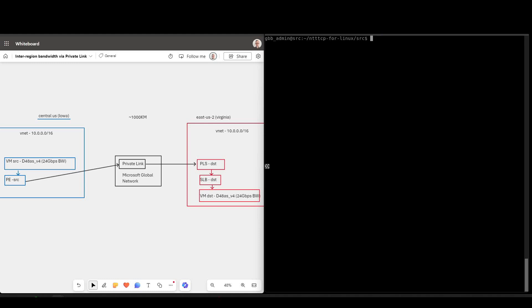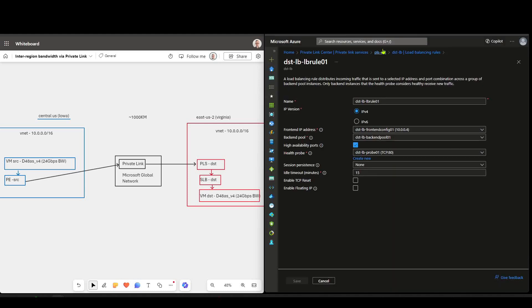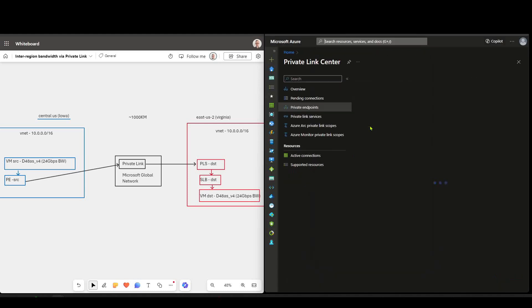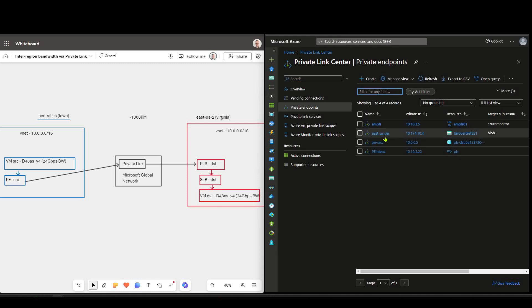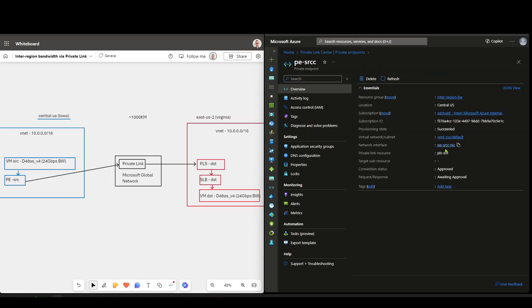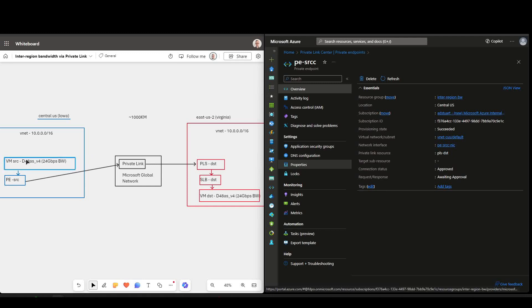Now I'll jump to my source virtual machine, and I'm going to start the sending process with the toggle for 10.0.0.5. Now 10.0.0.5 is, if we remember from our portal walkthrough, it's my private endpoint over here. So I'm basically saying, on my source, start sending data, and go via this private endpoint.